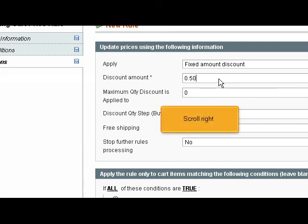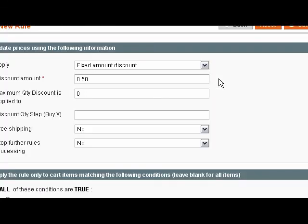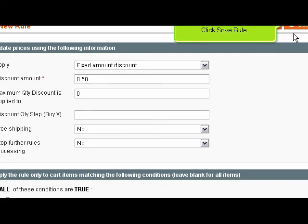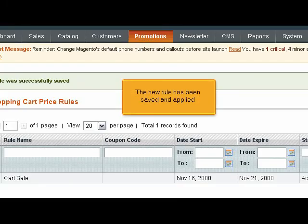Scroll right. Click Save Rule. The new rule has been saved and applied.